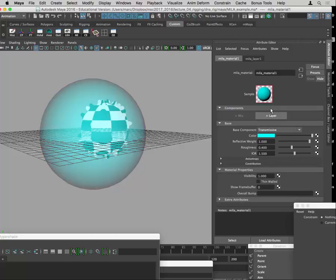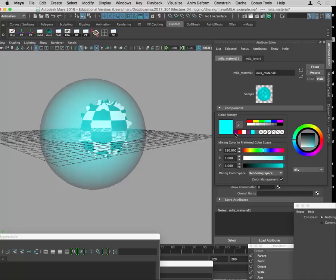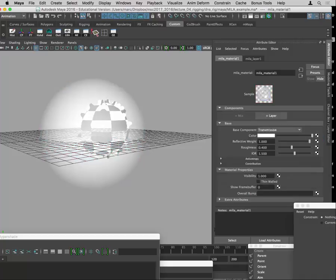If we change it to transmissive, it goes to a transparent state. This comes with an index of refraction, set to 1.5 by default, which is something like crystal. You can change it — water is about 1.33. This controls how it's going to refract the objects you see through it.